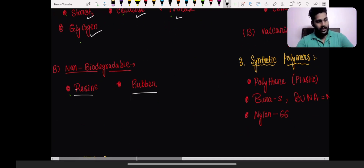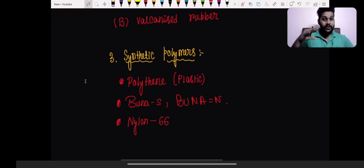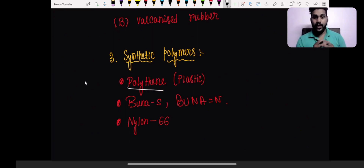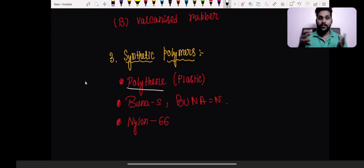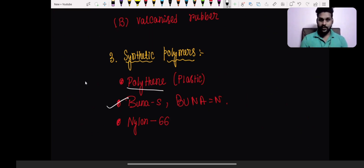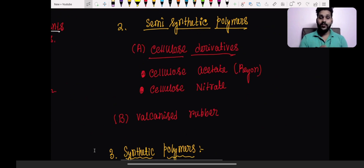Synthetic polymers are the ones we make completely in the lab. Examples include polythene — ethylene molecules combined together give polythene. Then we have Buna-S and Buna-N, made from 1,3-butadiene, acrylonitrile, and styrene — I'll talk about their structures in detail. Then we have Nylon 6,6. These are the synthetic polymers completely made in the lab.